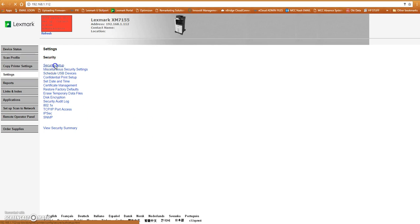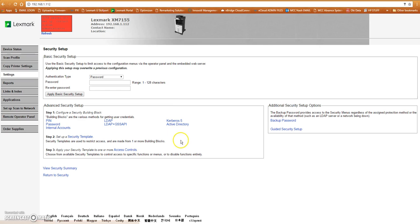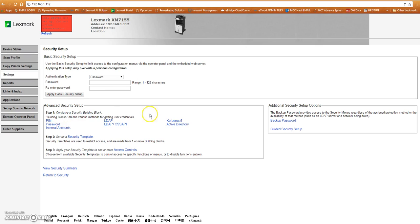We're going to look at security setup. Under security setup, we've got step 1, step 2, and step 3. Basically we've got to figure out how we're going to do this. Typically just to lock a machine out for people walking up to use the equipment, you want to put in a code.